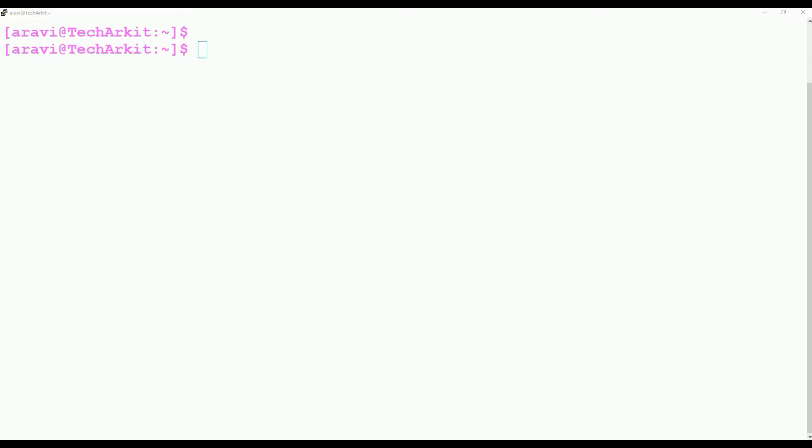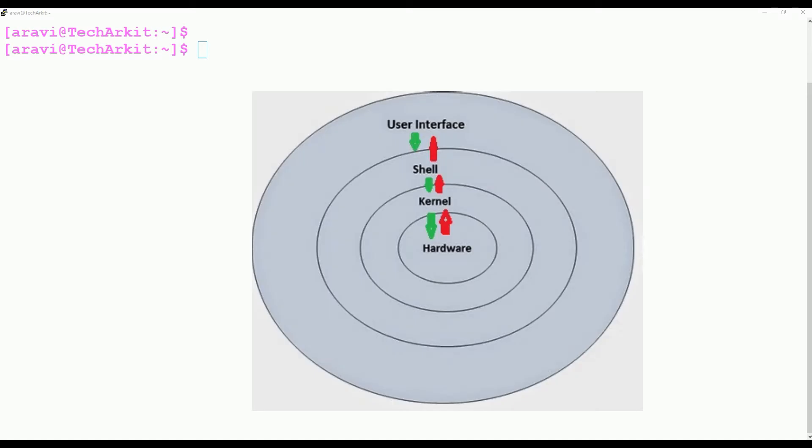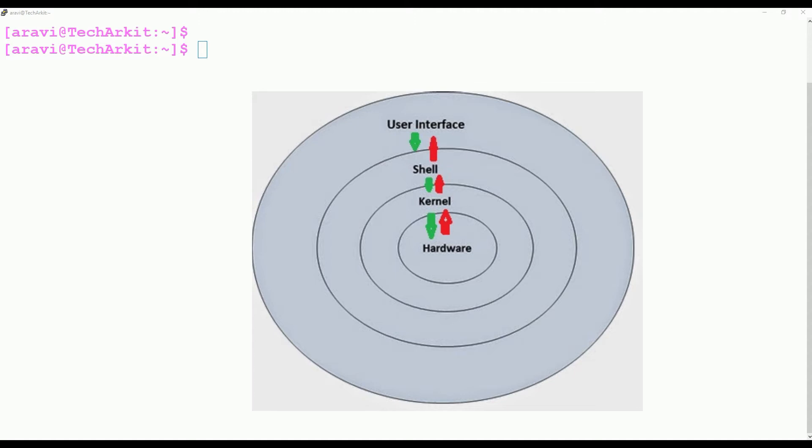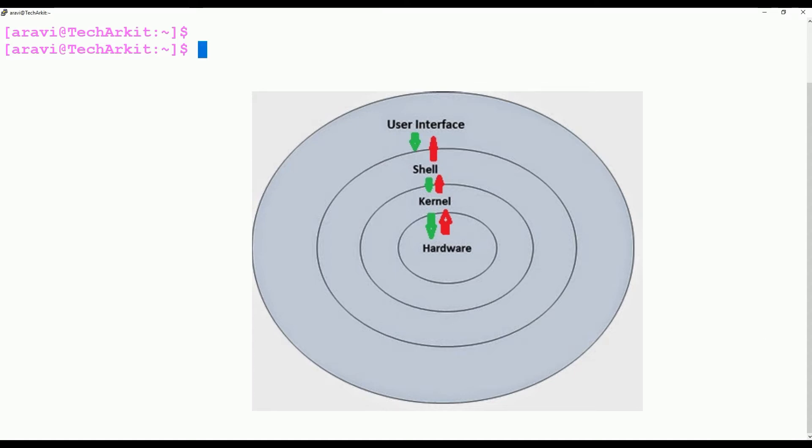The shell passes the command to the kernel, then the kernel will go to the hardware and execute and get the reply from the hardware to the kernel, and from kernel to the shell. The shell displays the output which is sent by the kernel on the shell itself.